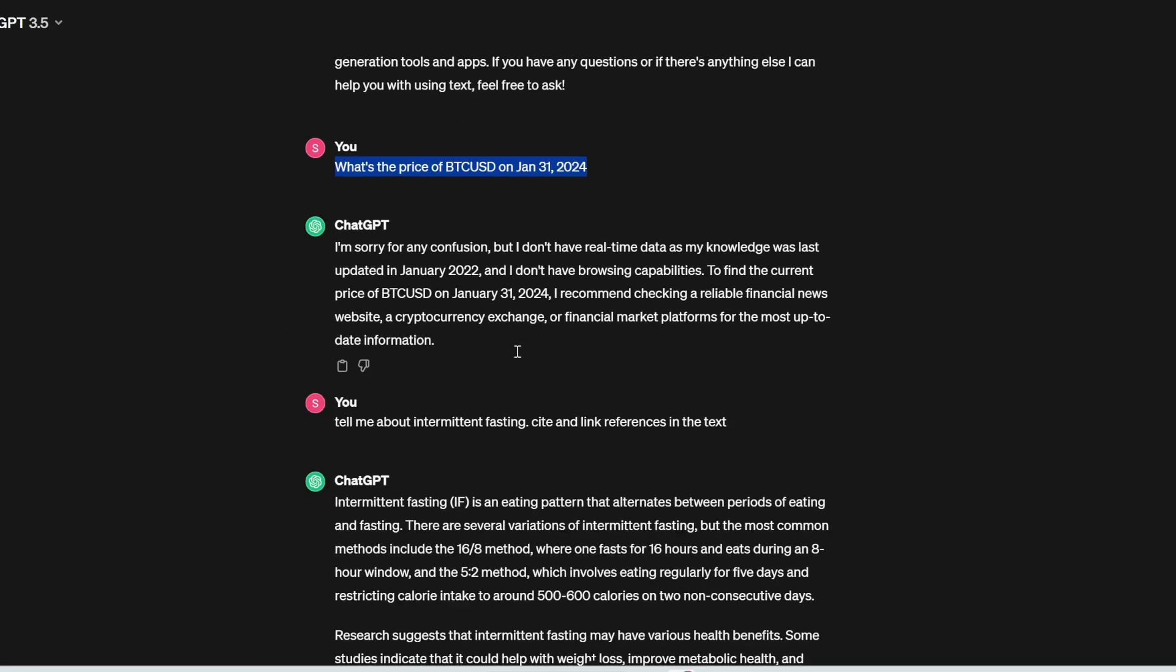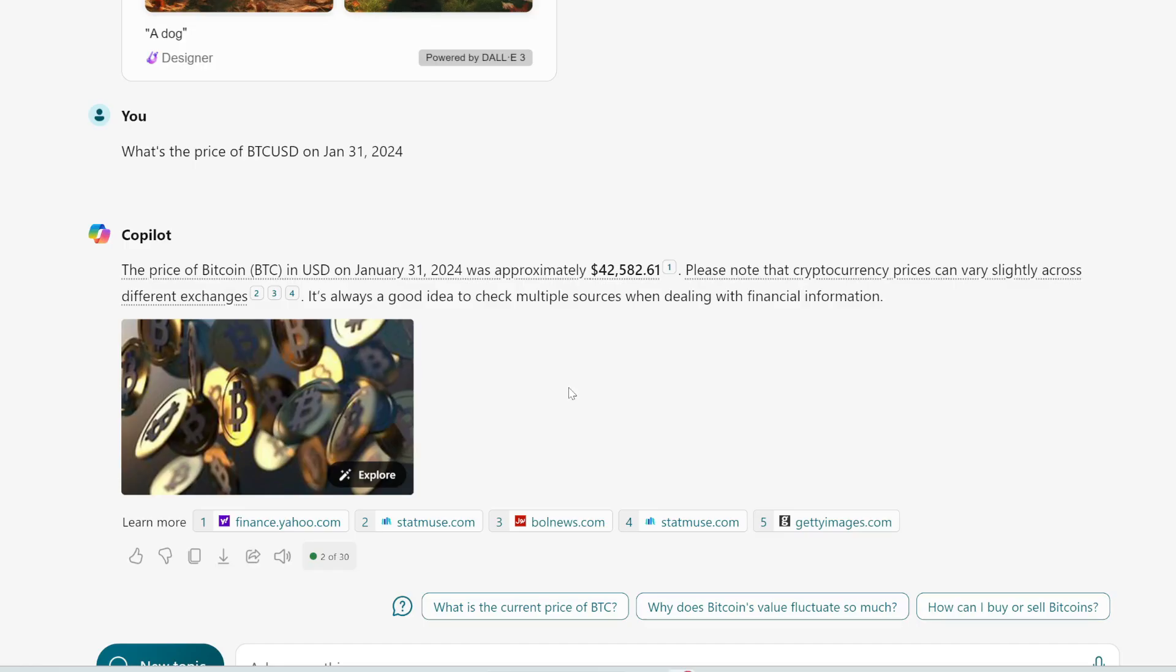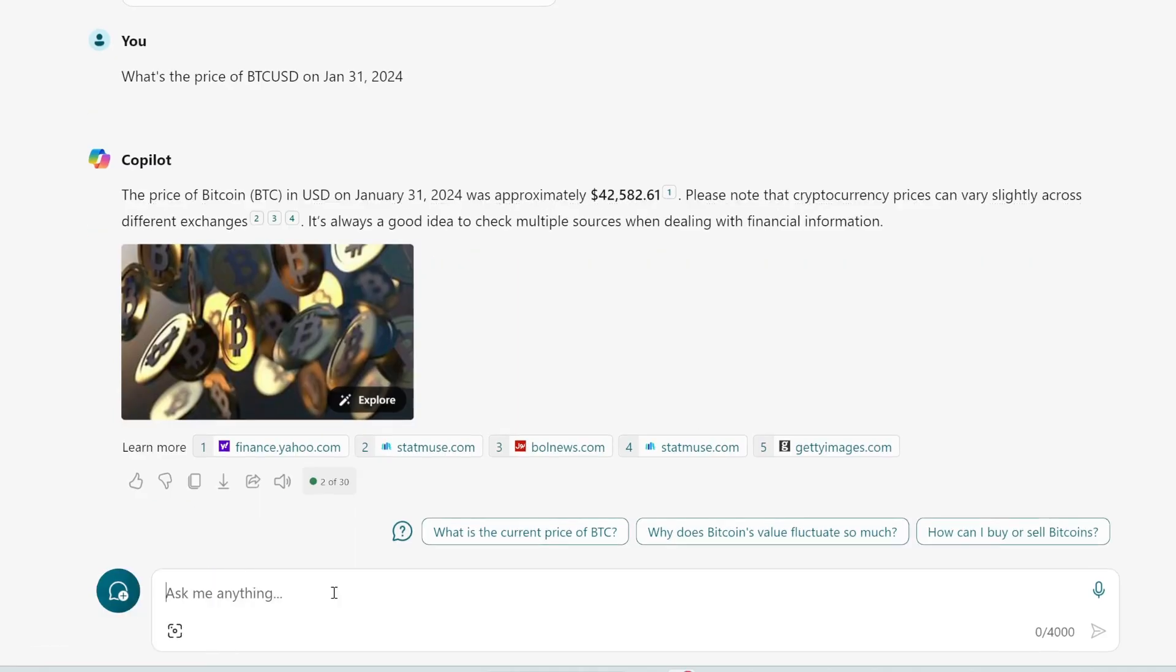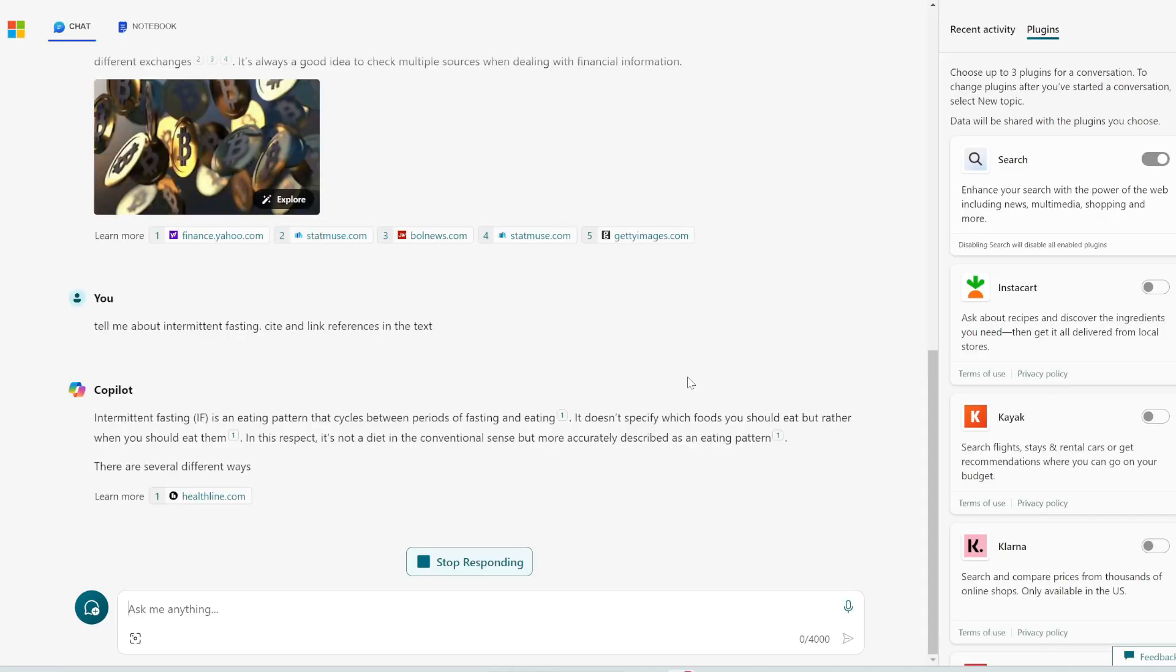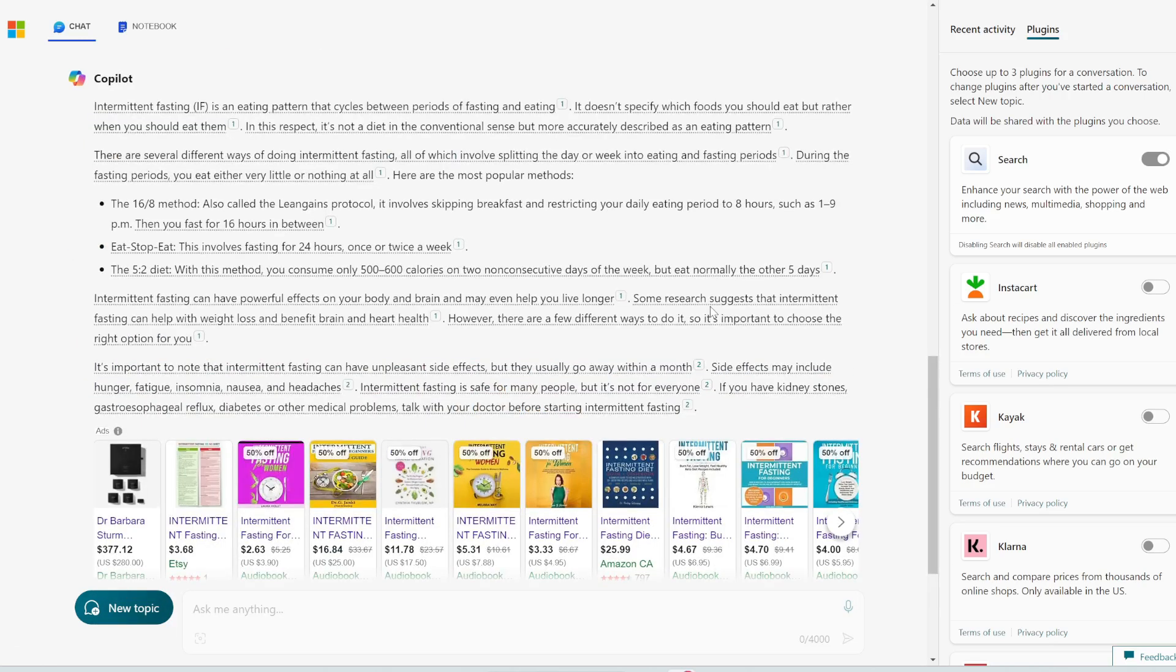Alright, so impressive so far. Let's try this one. Tell me about intermittent fasting cite and link references in the text. We already see that it can cite and link references. But just to show you a valid comparison, I'm going to paste in the same prompt and you can see what it does.